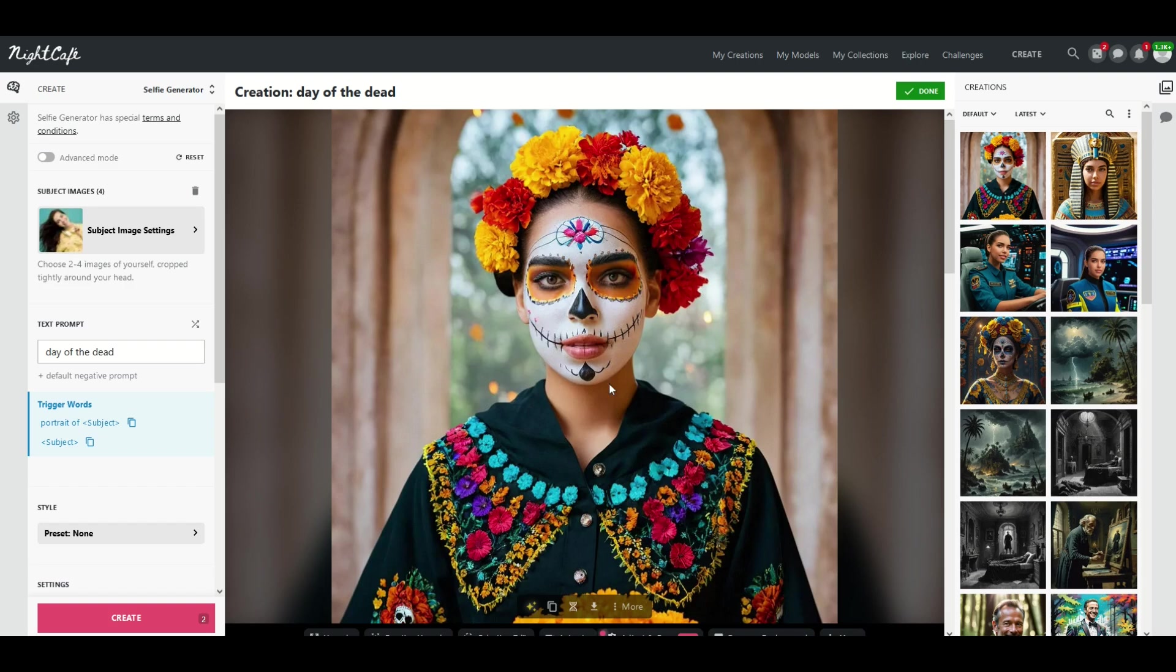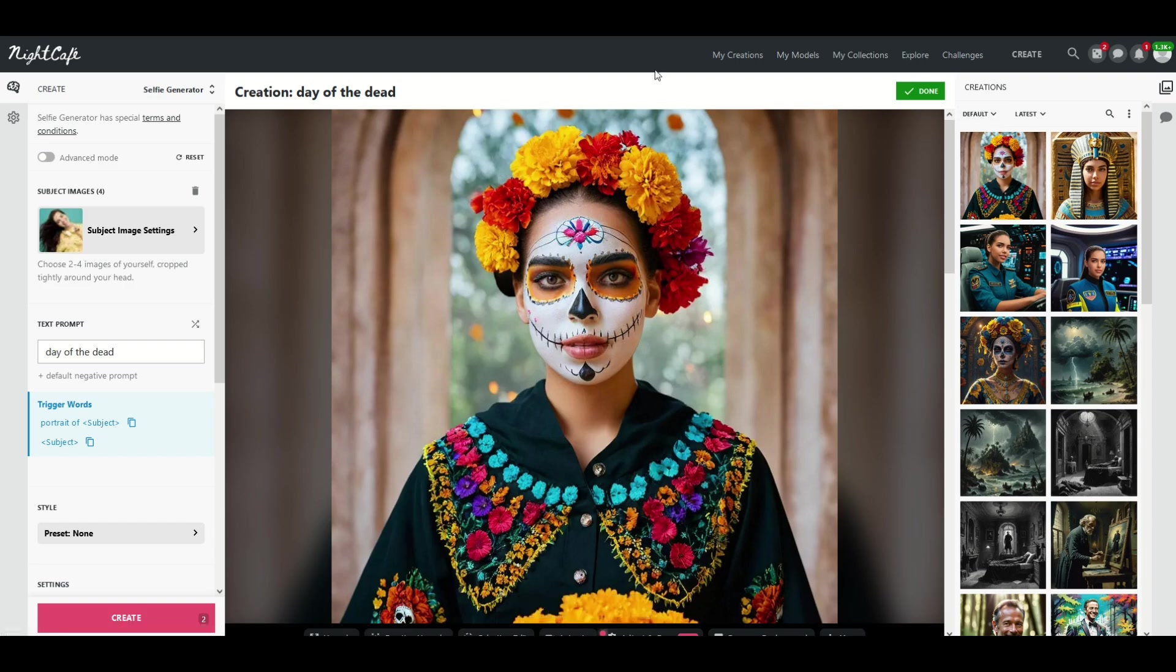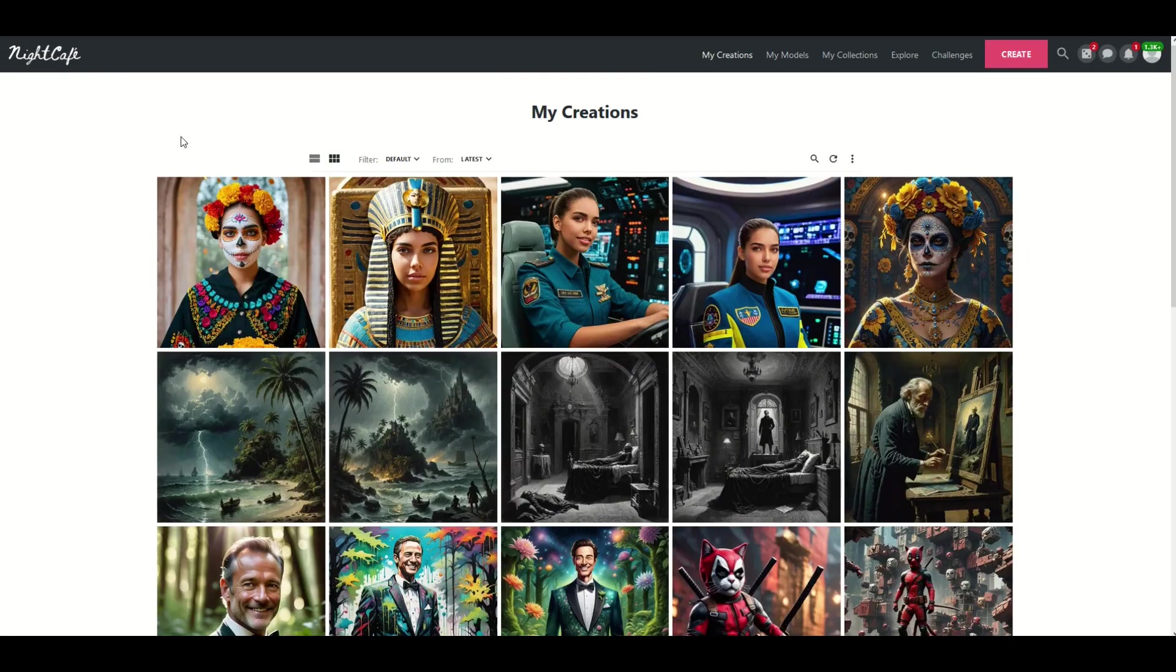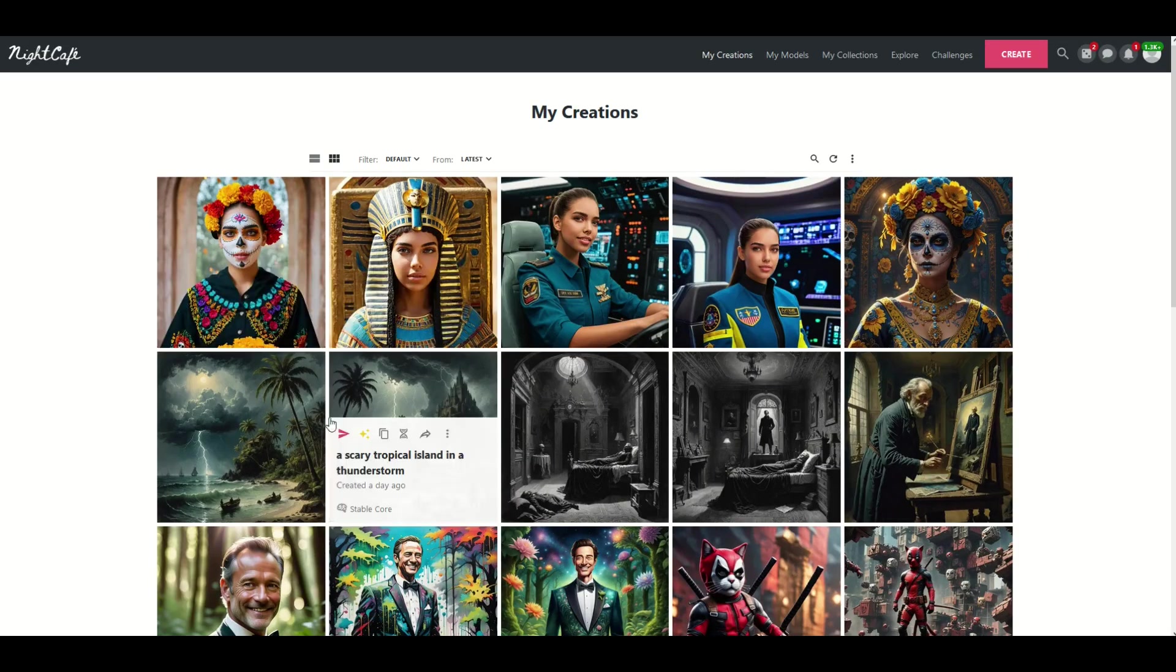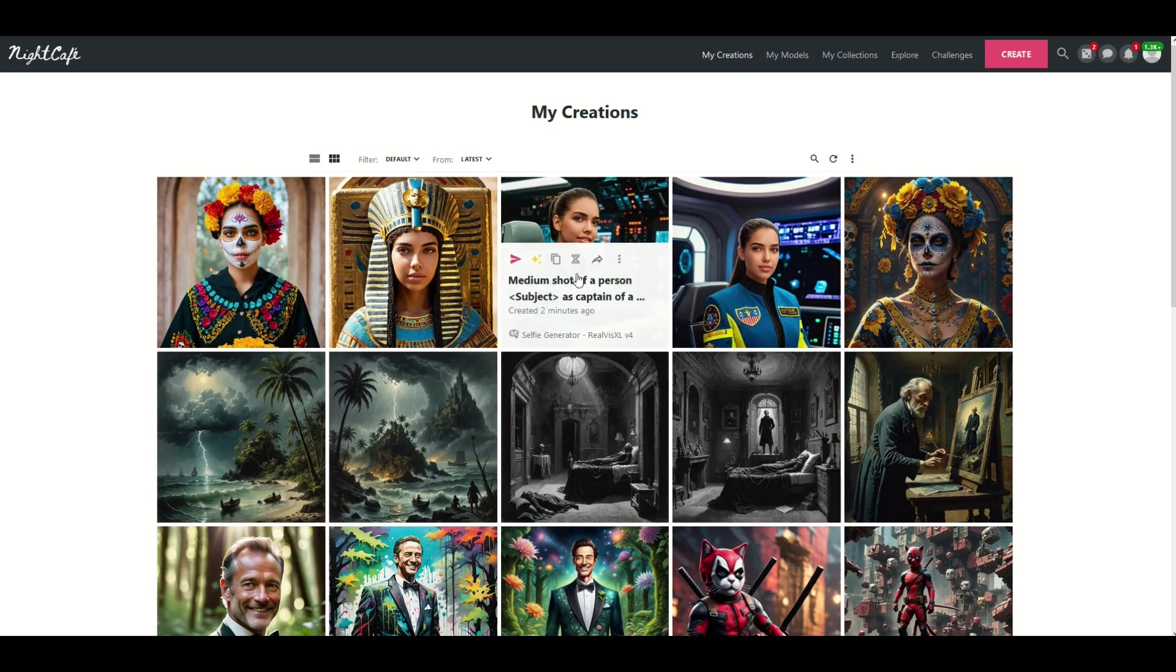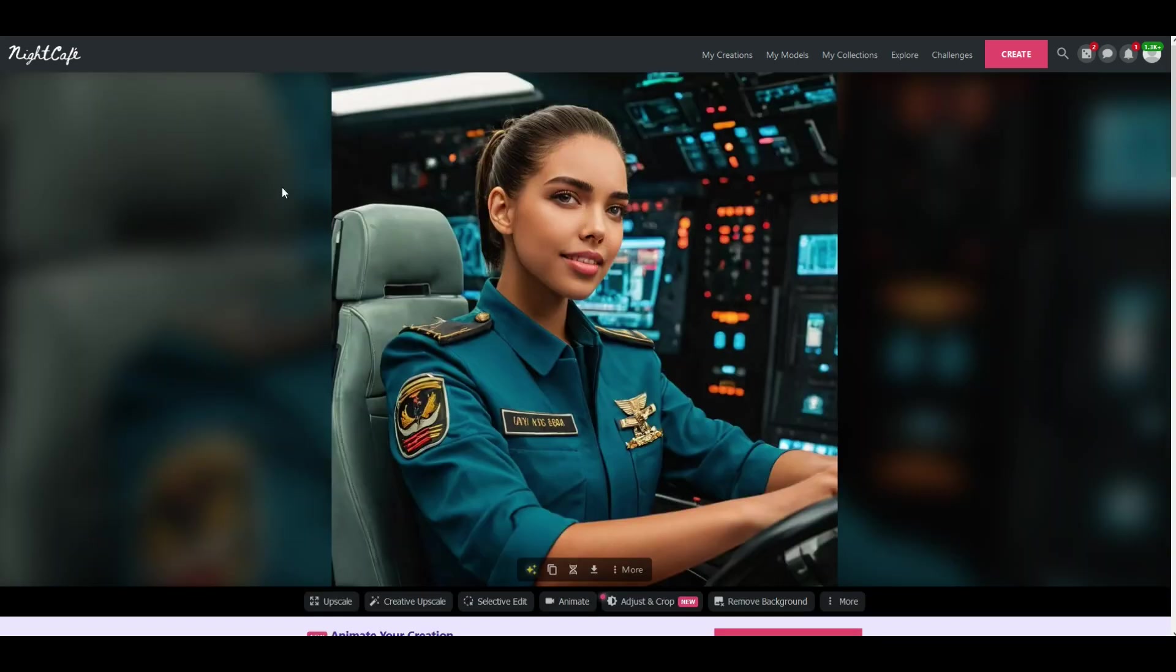Any of the images that you've created will be over on the right hand side. You can also click on the top. You can click on my creations and that will also bring up any images that you've created in the past. You can simply hover over it to see what the title is and then if you click on the image.